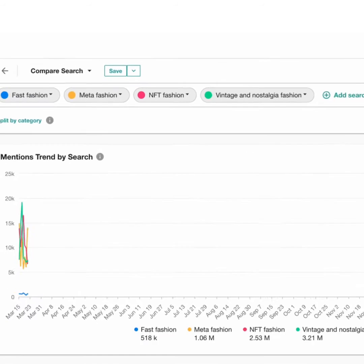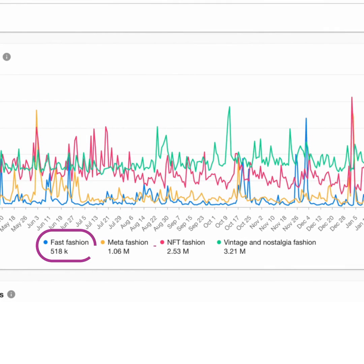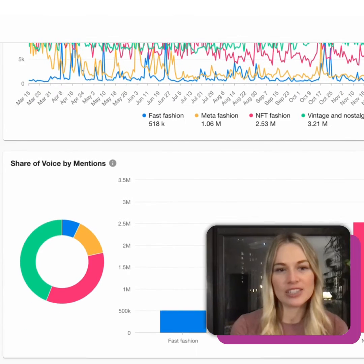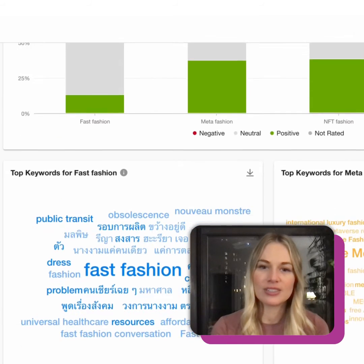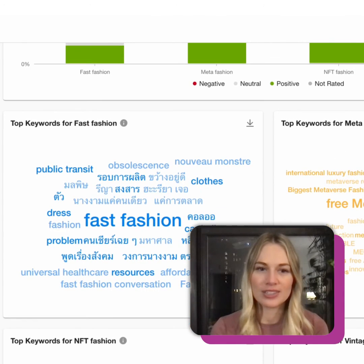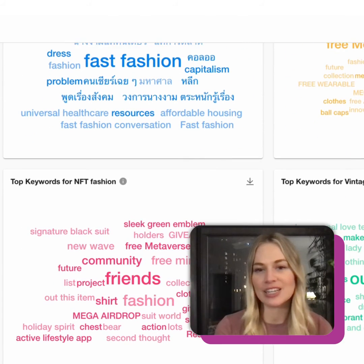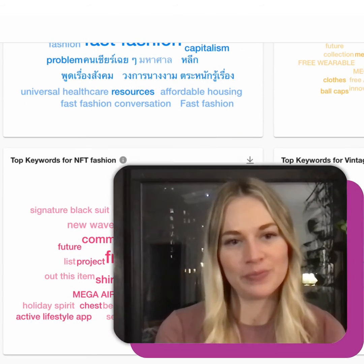A report will then generate comparing Fast, Meta, NFT, and Vintage Nostalgia Fashion, contrasting Share of Voice by Mentions, Top Keywords, Latest Activity, and so much more. There's so much information I can now explore comparing these searches against one another.